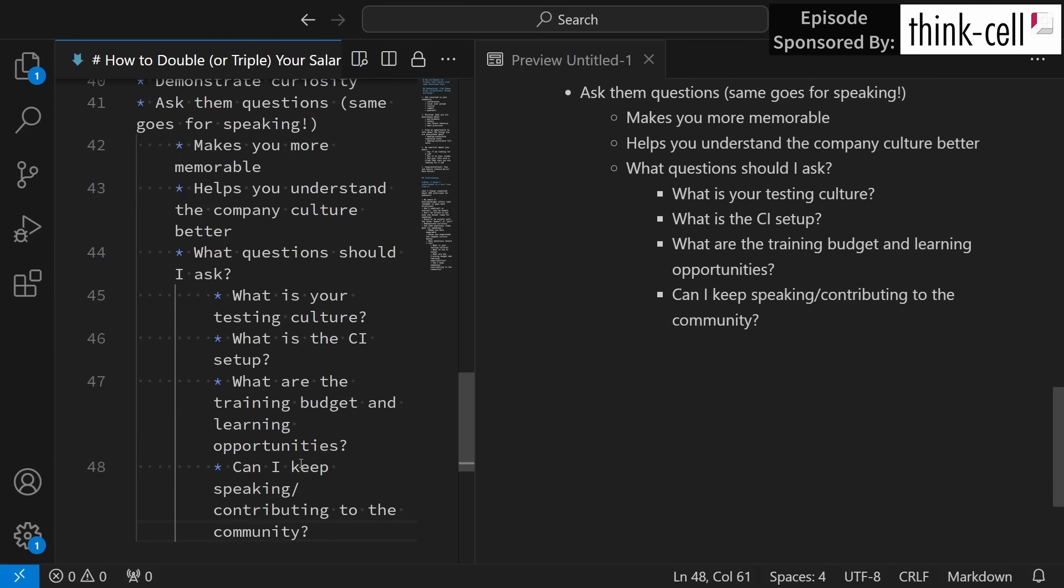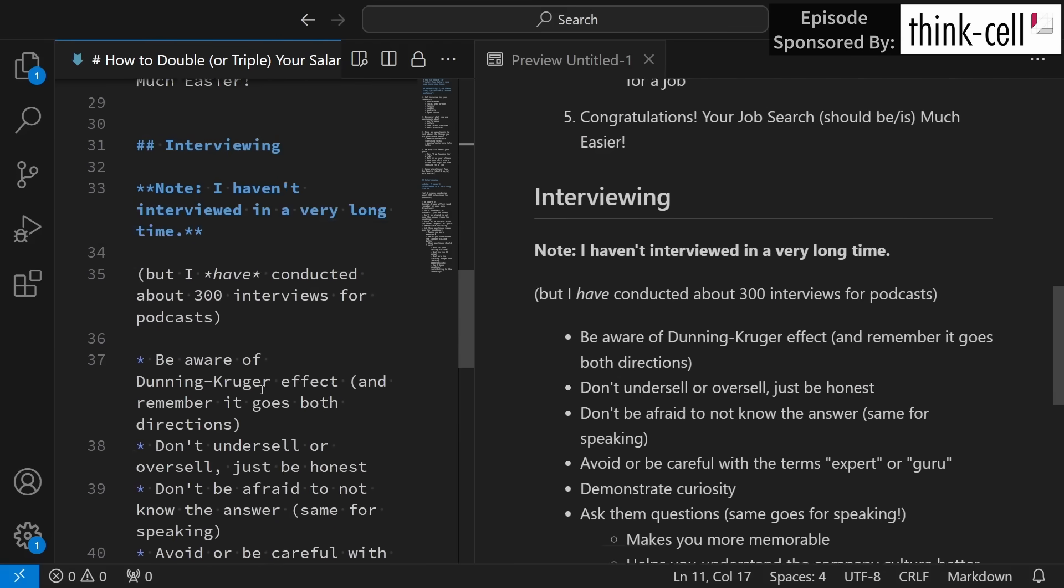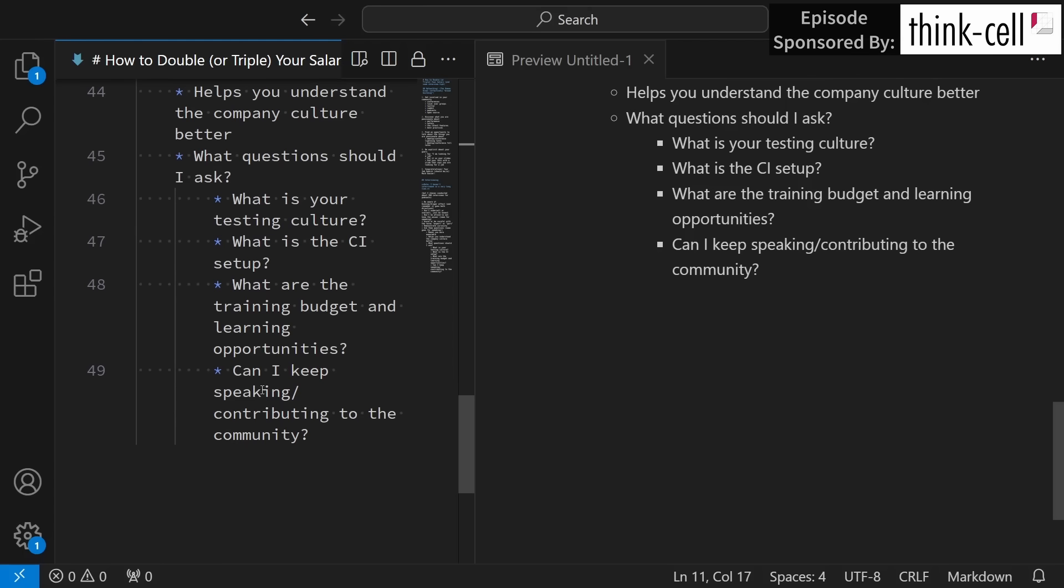Then possibly most importantly you need to ask if you can keep speaking and contributing back to the community in some way. Now believe it or not there are companies out there that effectively forbid their employees from speaking at conferences or contributing to open source because they are afraid that you're going to somehow make the company look bad or give away company secrets, and it is my personal opinion that you should avoid working for companies like that because you're effectively killing your opportunities to continue building your own personal brand and working on your own job growth opportunities.